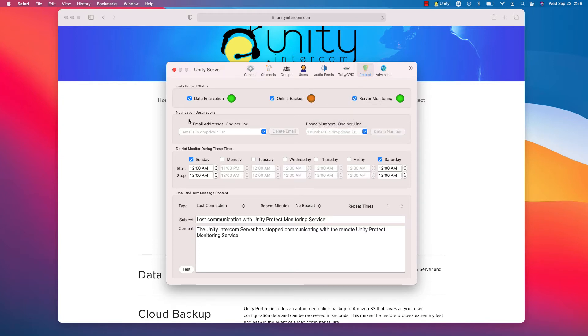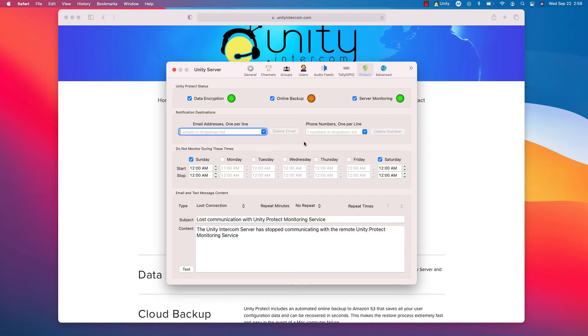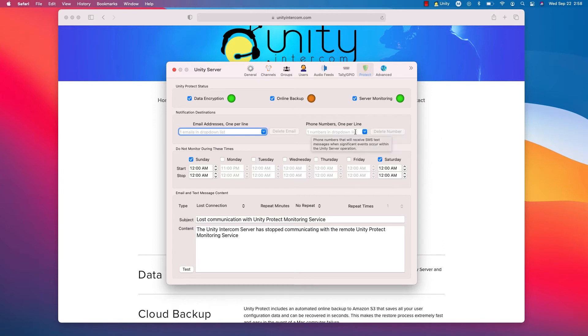So the second field here, notification destinations. Essentially, put your email addresses in here. Put your phone, put your cell phone number that you want text, or do you want to get texted. You put it right here. Pretty self-explanatory.